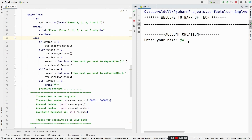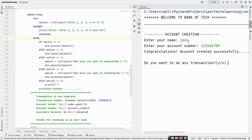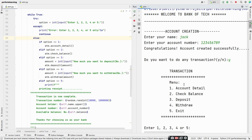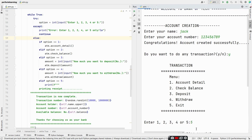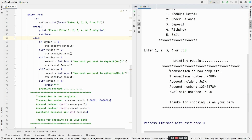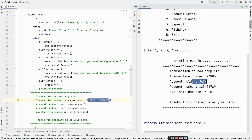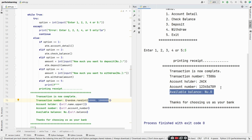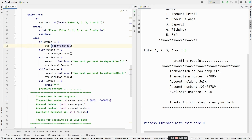We enter name as 'Jack' and account number as 123456789. We want to do a transaction so we enter yes. We got the five-option menu — let's click exit (option 5). We get the receipt: transaction is now complete, transaction number is a random number generated between 10,000 and the range given, the transaction holder name is Jack, the account number, and available balance is zero because we haven't deposited any money.